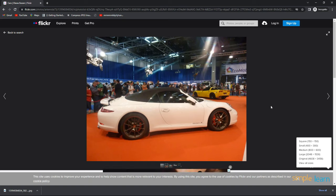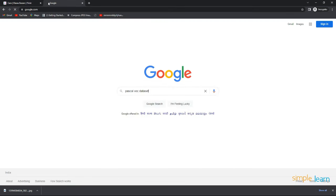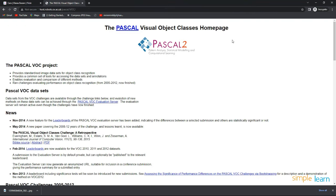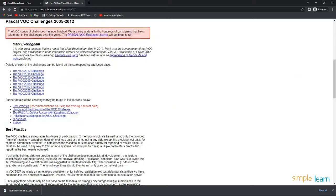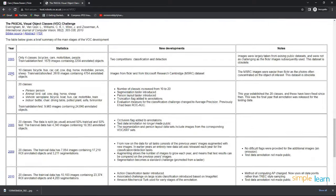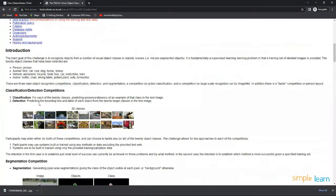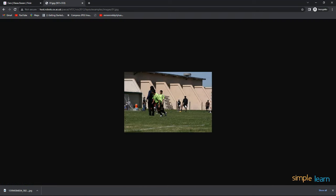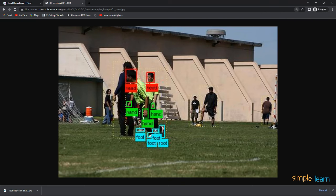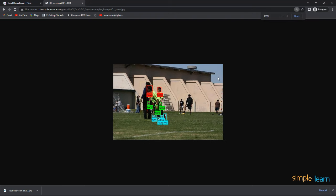There are also websites where you can download entire datasets for free, such as Pascal VOC. Go to Google, type Pascal VOC dataset, and click on the Pascal Visual Object Classes homepage. You can download different Pascal VOC challenges from 2005 to 2012. In the 2012 challenge you will find original images along with labels already provided, with objects like head, hand, and food all labeled.